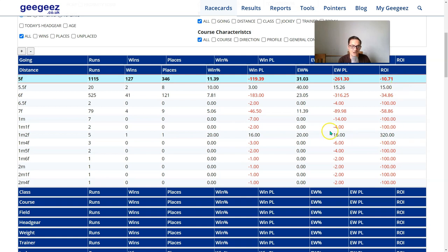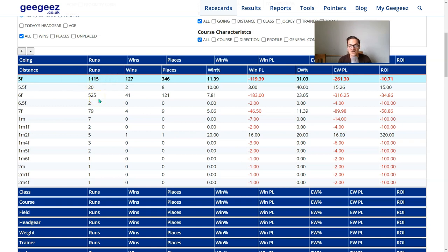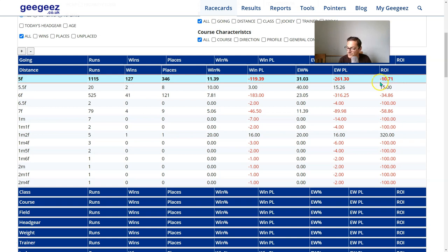We must ignore small sample sizes. This is not material that he's had one winner from five over 10 furlongs and it made a profit - it's irrelevant. We're looking at the big numbers and trying to infer patterns from those. Looking at the five furlong and the six furlong data - these are big sample sizes. At six furlongs, Midgley has a negative 35% return on investment - not strong. Whereas at five furlongs it's around 11%, not bankable obviously, but a reasonable starting position. I'm explicitly interested in Midgley five furlong runners.